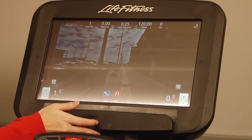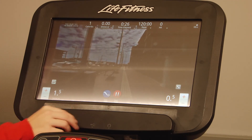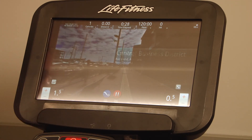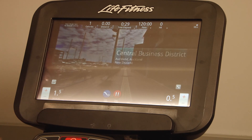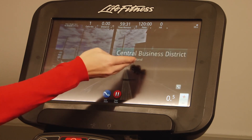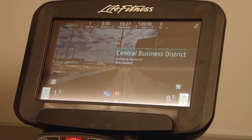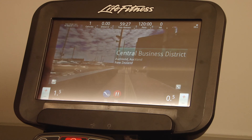You can also hear music from your Apple or Android device. During your Lifescape course, you will see facts about where you are running or biking.